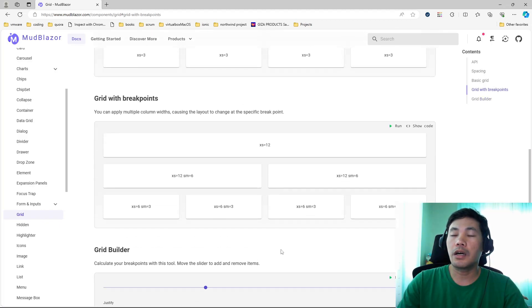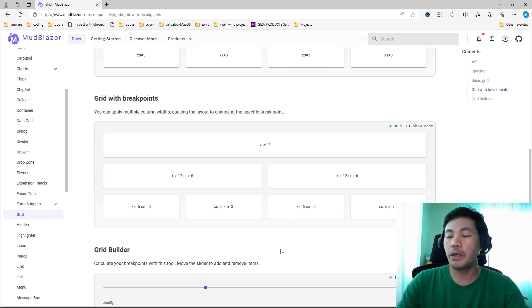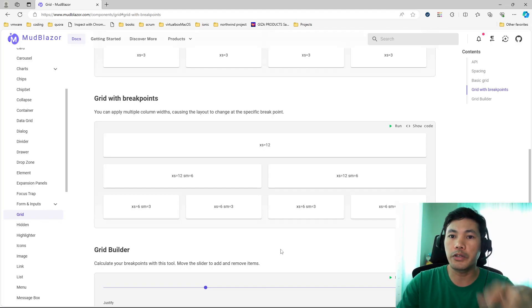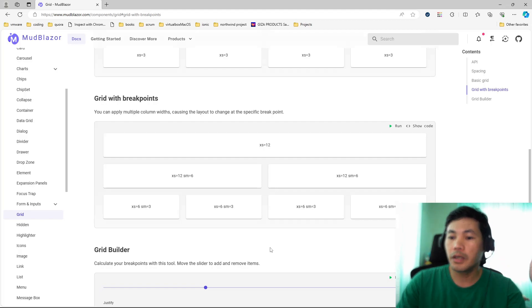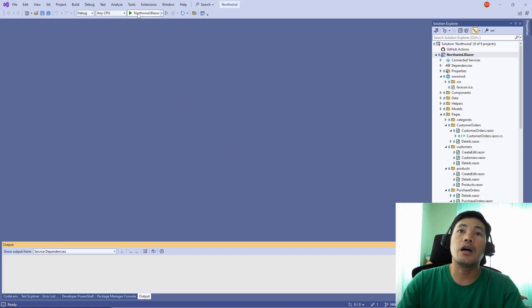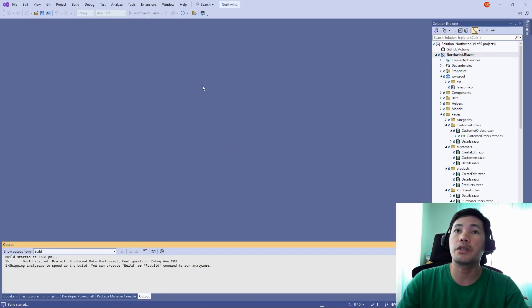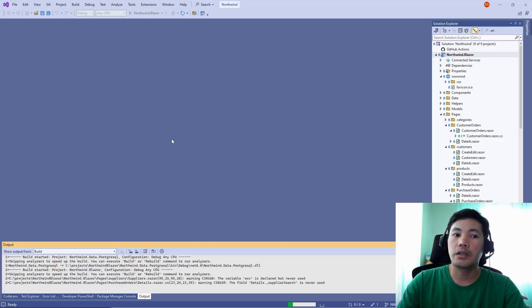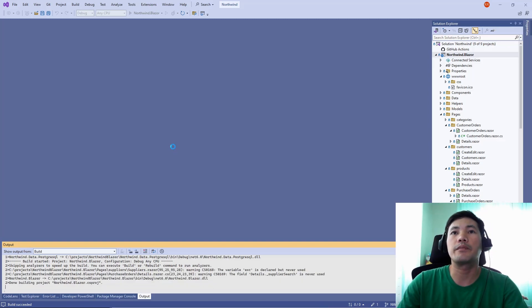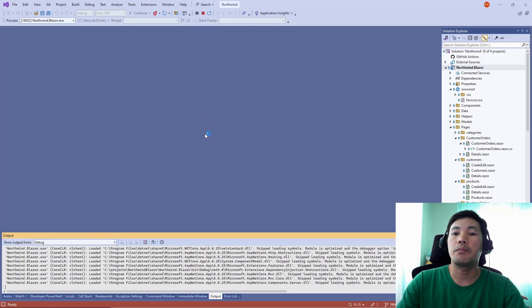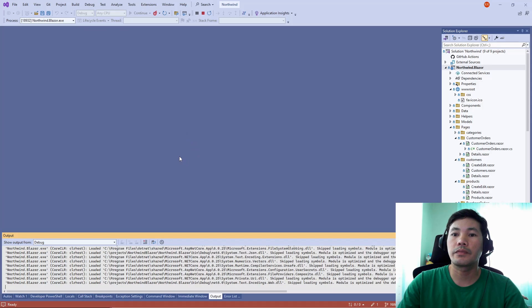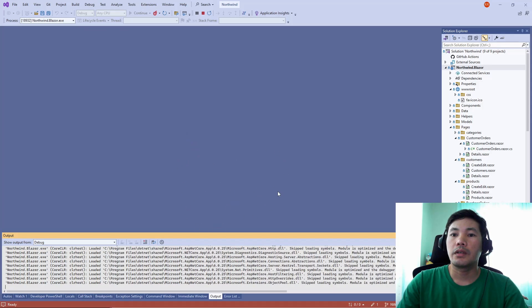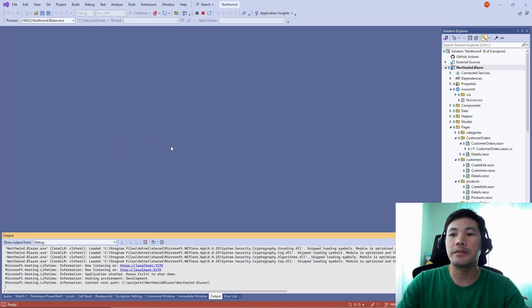Let's take a look at how MudBlazor would look like in your application. I don't know if you've been aware, I've been working on the Northwind Blazor application, my open source project. With that one, I've been using MudBlazor from the start. So let's take a look at how it would look like. I have here already my project open and let's just run this one so that we can see how the MudBlazor UI looks like.